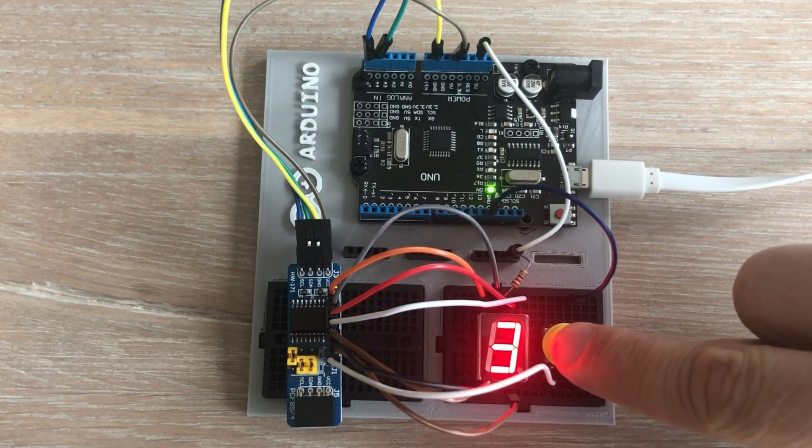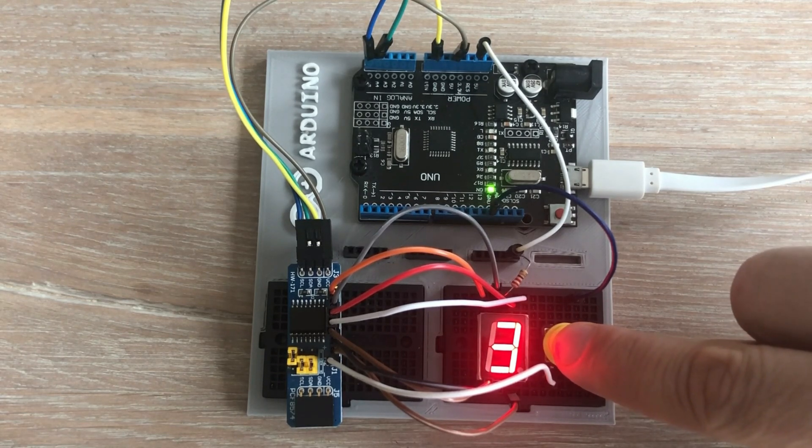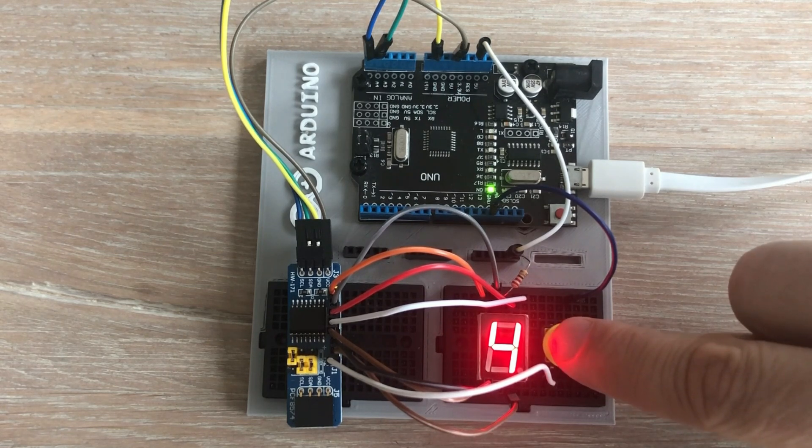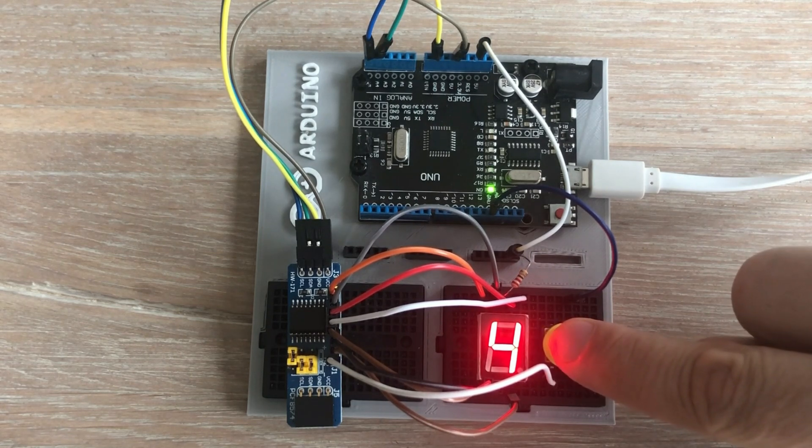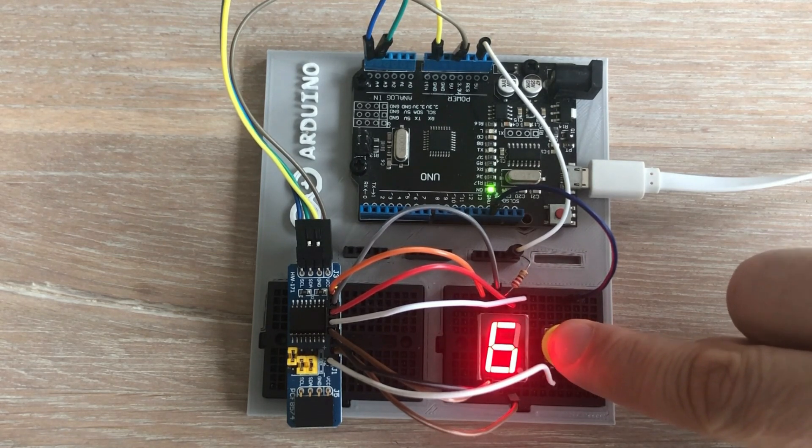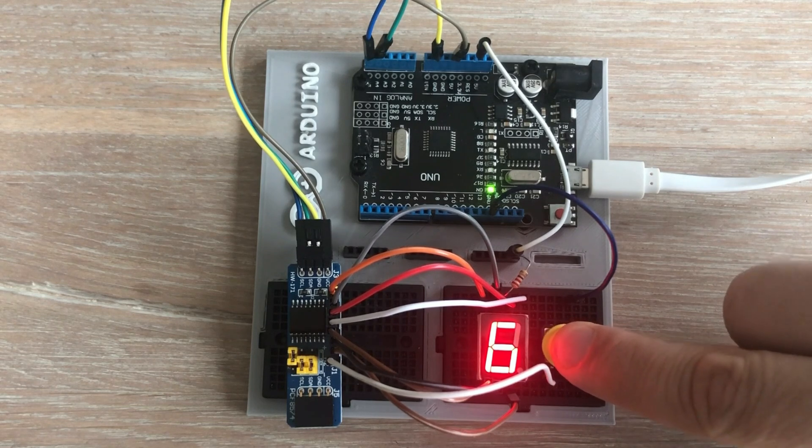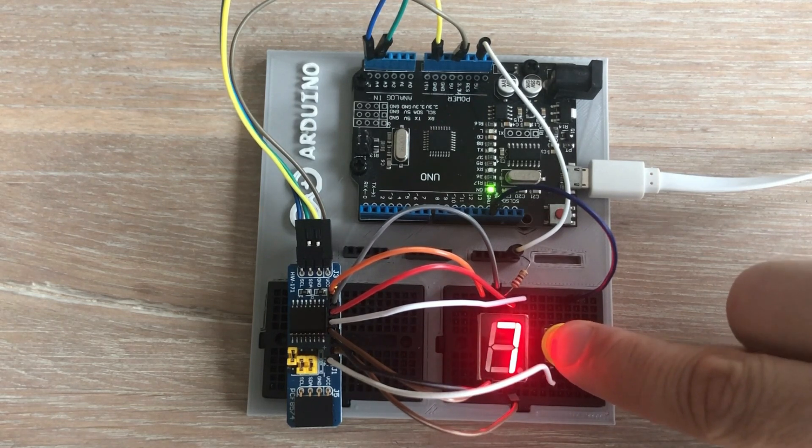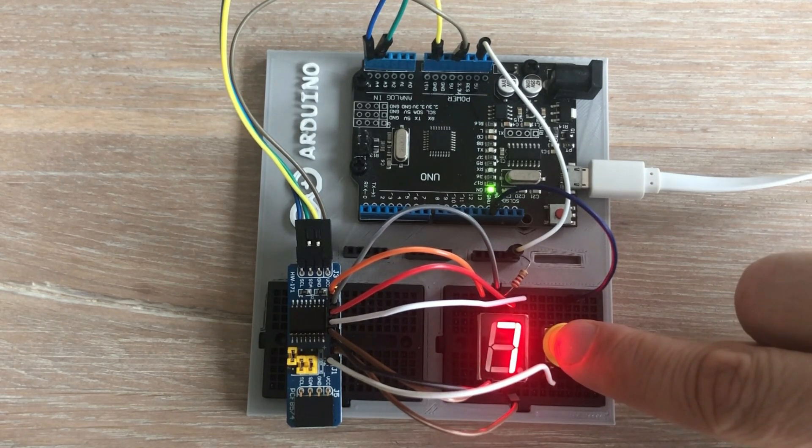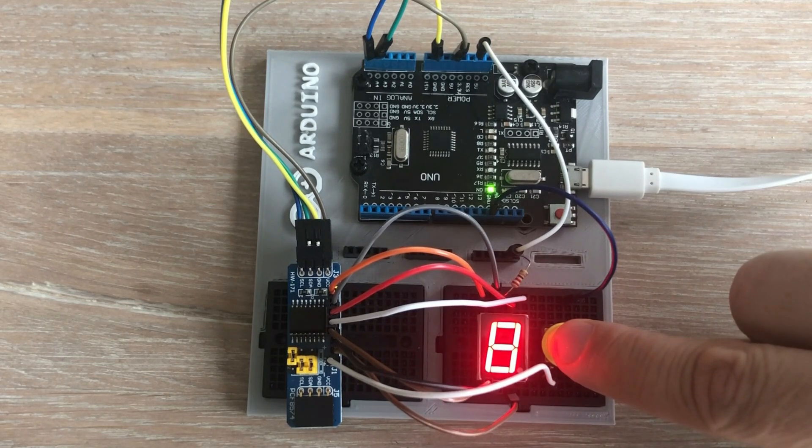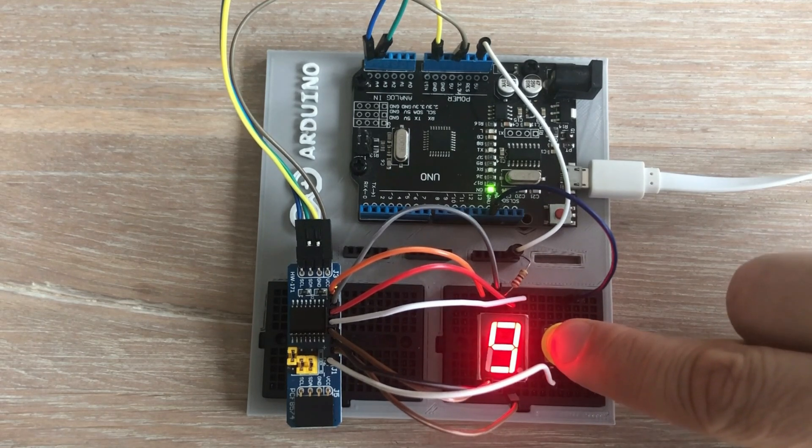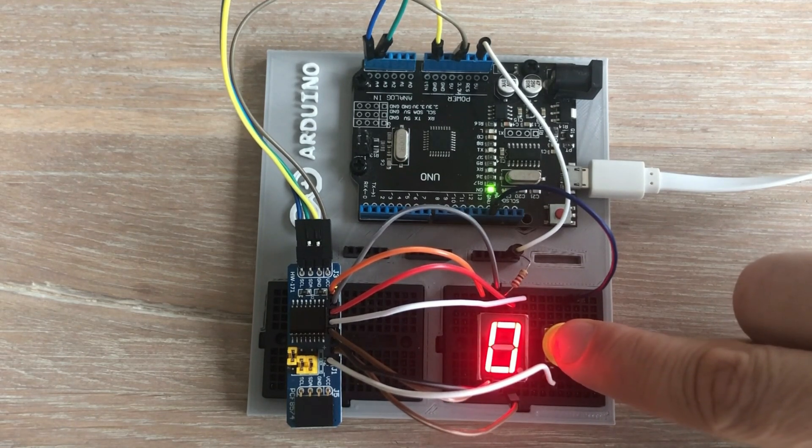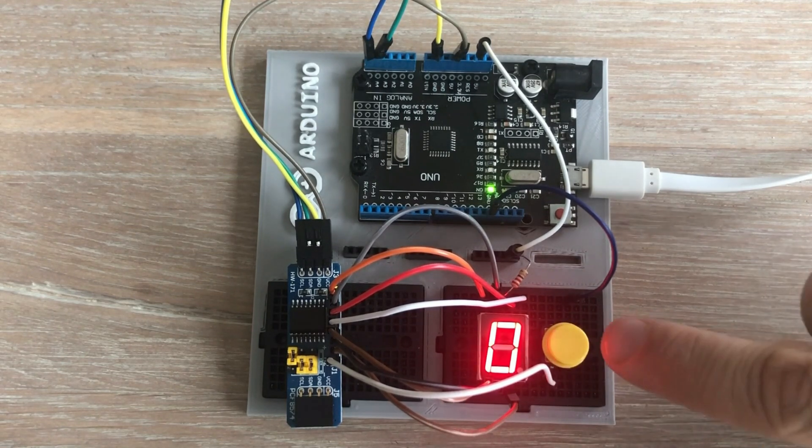It works, but it's clear that the 7-segment display reacts to the button press with a delay, and at times it doesn't react at all. These issues are caused by the use of delays in your code. Clearly, this is not the optimal way to program such functionality. This is where interrupts come into play.